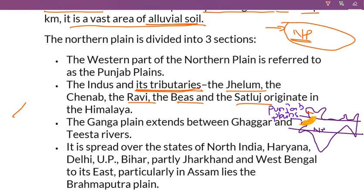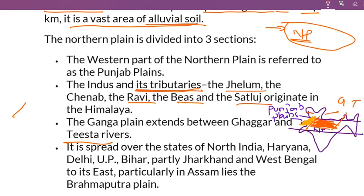Next we will see the Ganga Plains, which extend between the Ghaggar and the Teesta River.